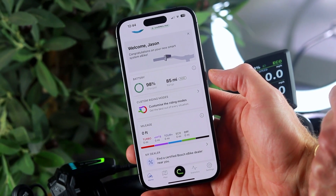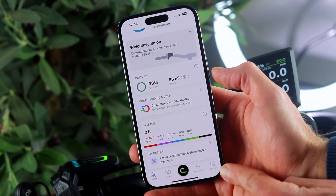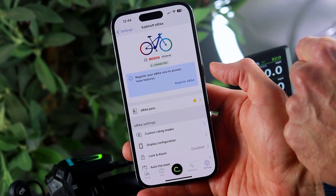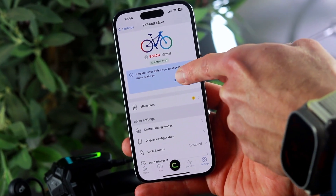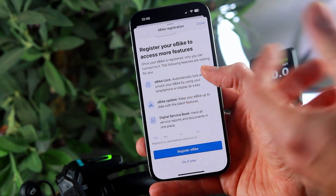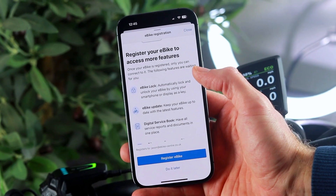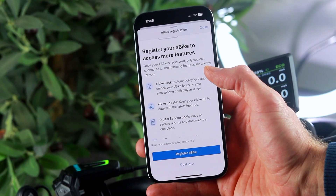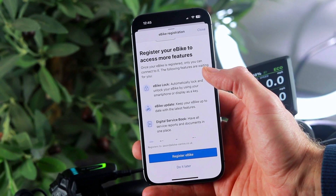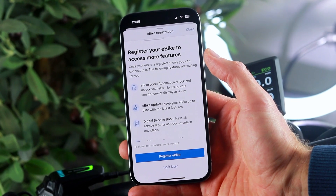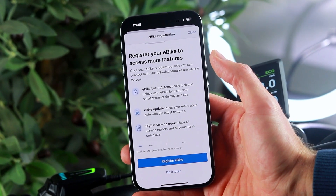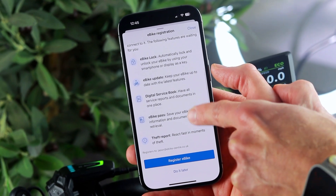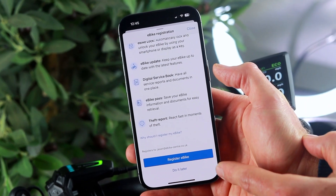But to start with, the first thing you need to do is register your bike to your app. You can do that by pressing on the settings icon below. Next up it's time to click manage your e-bike settings and now it's time to register your e-bike. By registering your e-bike there are several benefits to this. The first being if your bike is unregistered you basically have an open system, meaning that anyone walking past your bike if it's unattended could essentially log into your bike on your behalf, at which point you're locked out of your bike. So we'd strongly suggest even if you're not into your technology that you do set the bike up to your app. In addition you've got options such as e-bike lock, updates, digital service book, e-bike pass and a theft report function all available to you once you've registered the bike.